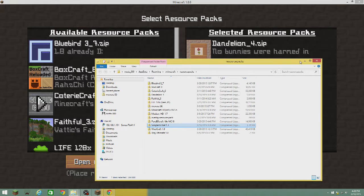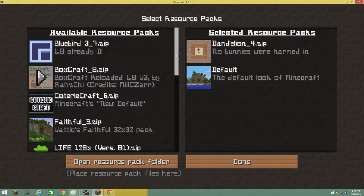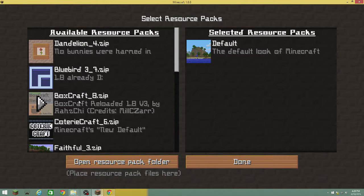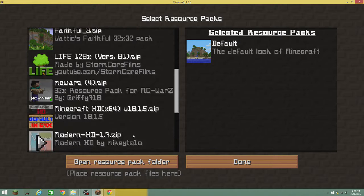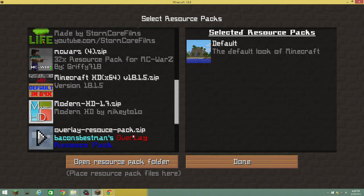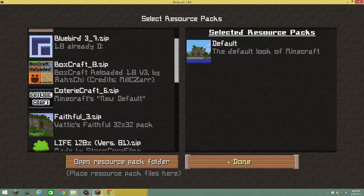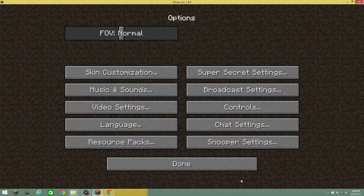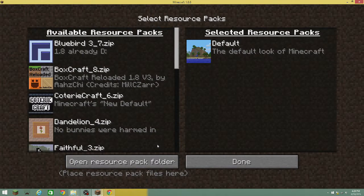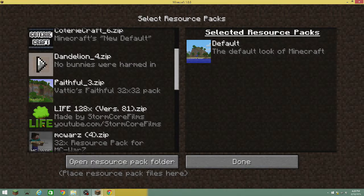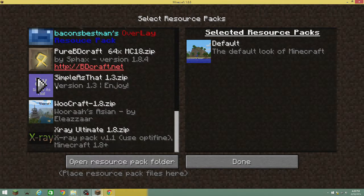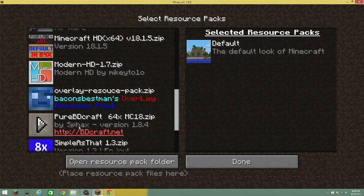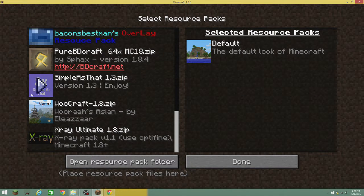Minecraft can only access a couple of your folders, so more people will use this method because they won't think it's going to give them viruses. It won't appear right away, so you hit Done, let it load for a little bit, then open Resource Packs back up and scroll down to find it — it could be at the bottom or somewhere random.